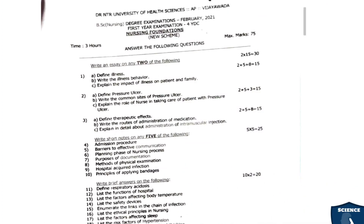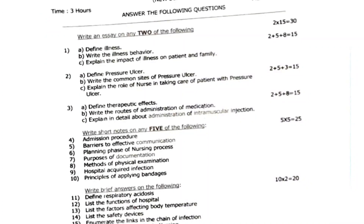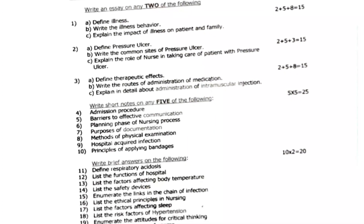Nursing Foundations February 2021 question paper. 1a: define illness — 2 marks. 1b: write the illness behavior — 5 marks. 1c: explain the impact of illness on patient and family — 8 marks, totaling 15 marks. Second question: 2a: define pressure ulcer — 2 marks. 2b: write the common sites of pressure ulcer — 5 marks. 2c: explain the role of nurse in taking care of a patient with pressure ulcer — 8 marks, totaling 15 marks. Third question: 3a: define therapeutic effects — 2 marks. 3b: write the routes of administration of medications — 5 marks. 3c: explain in detail about administration of intramuscular injections — 8 marks, totaling 15 marks.